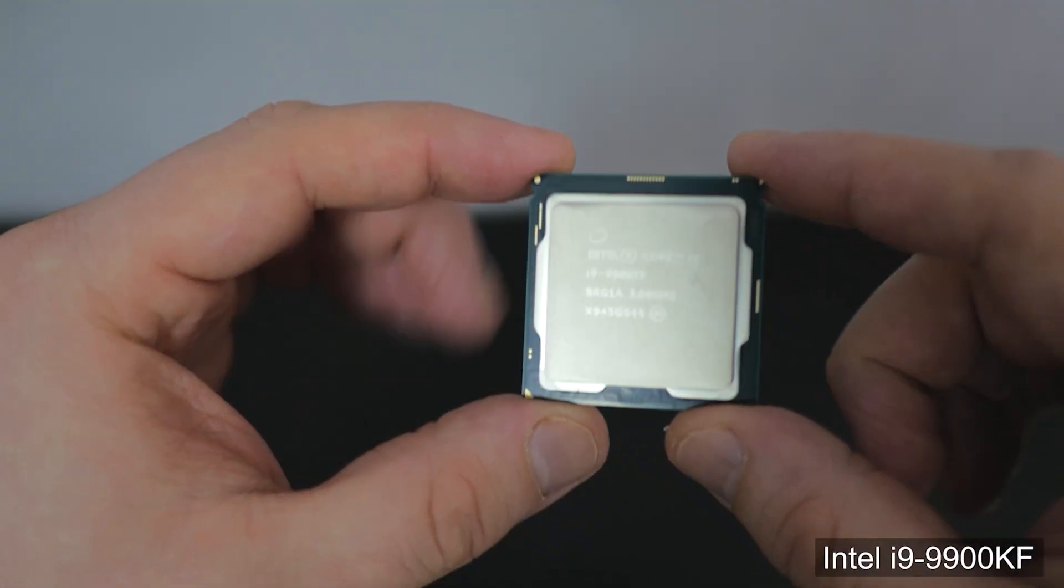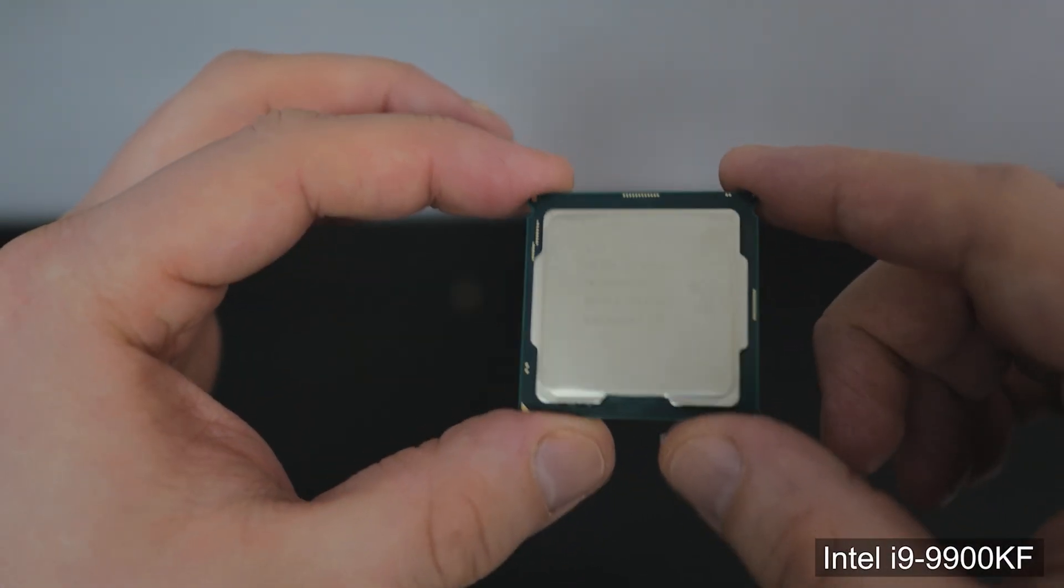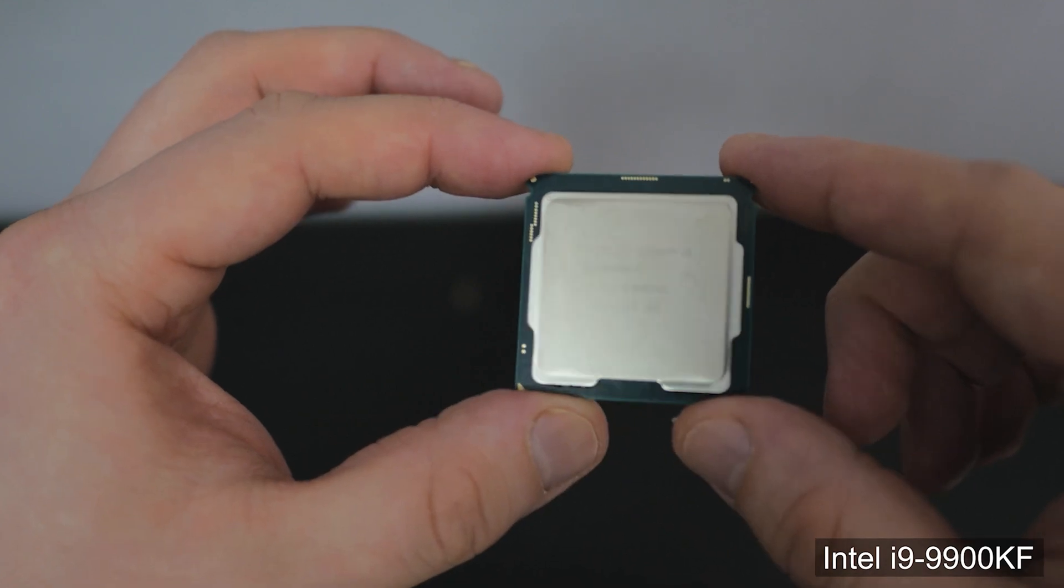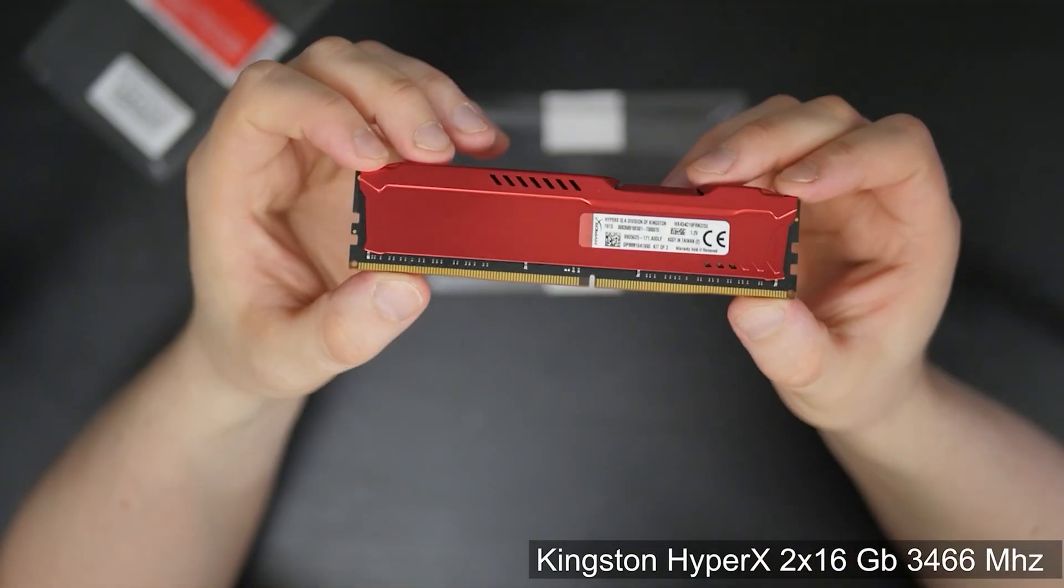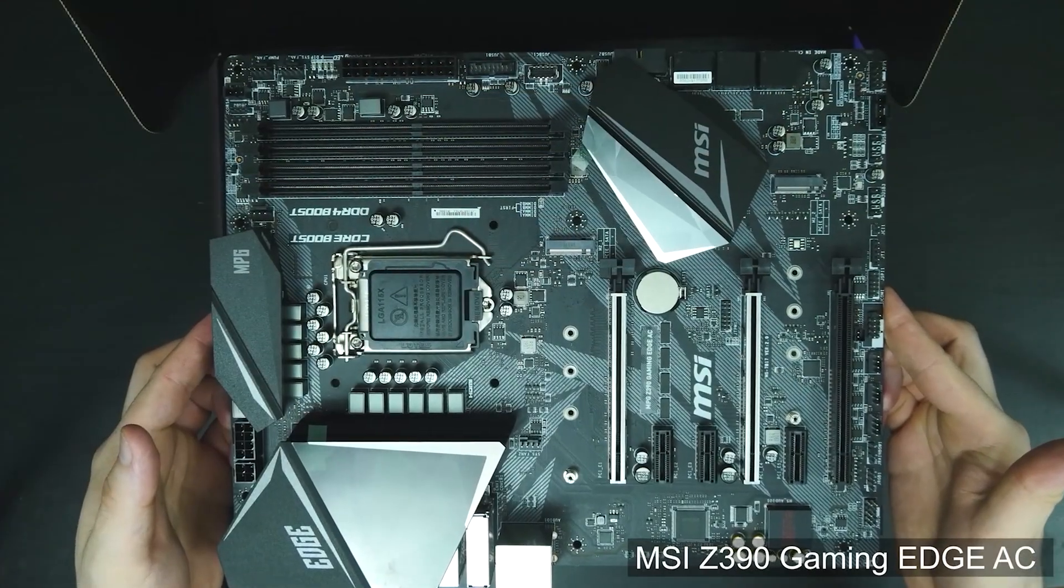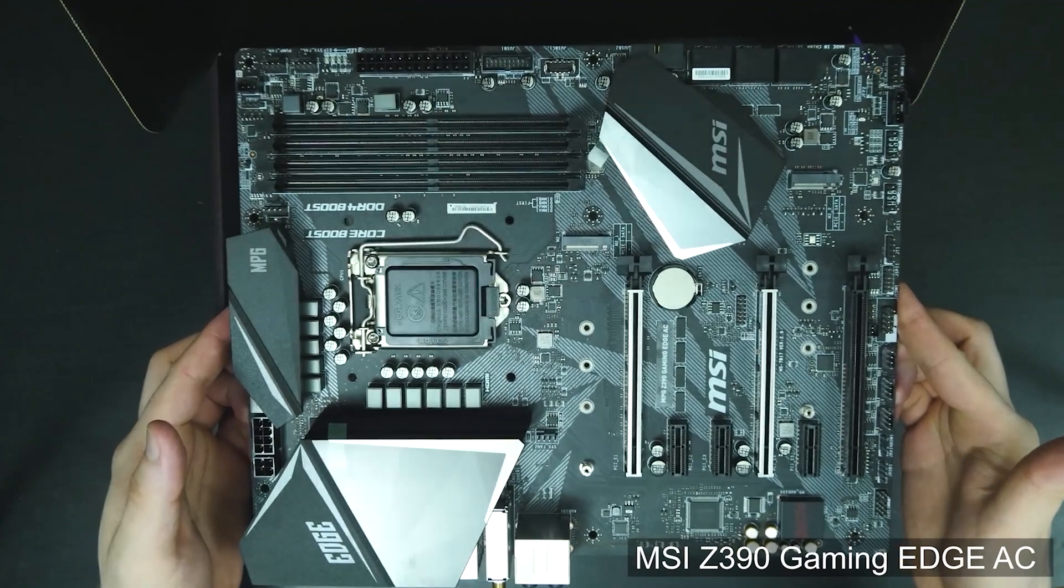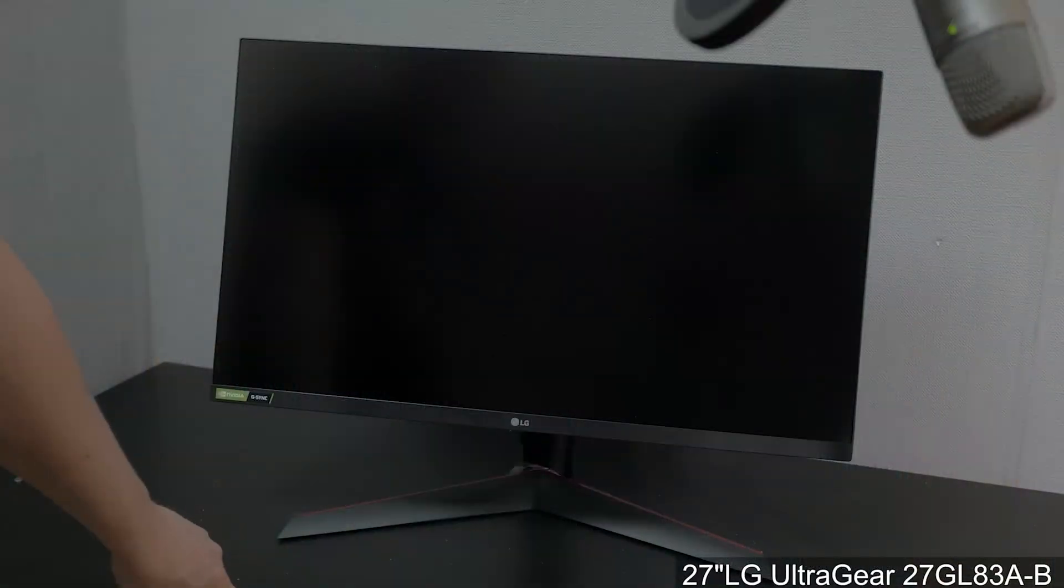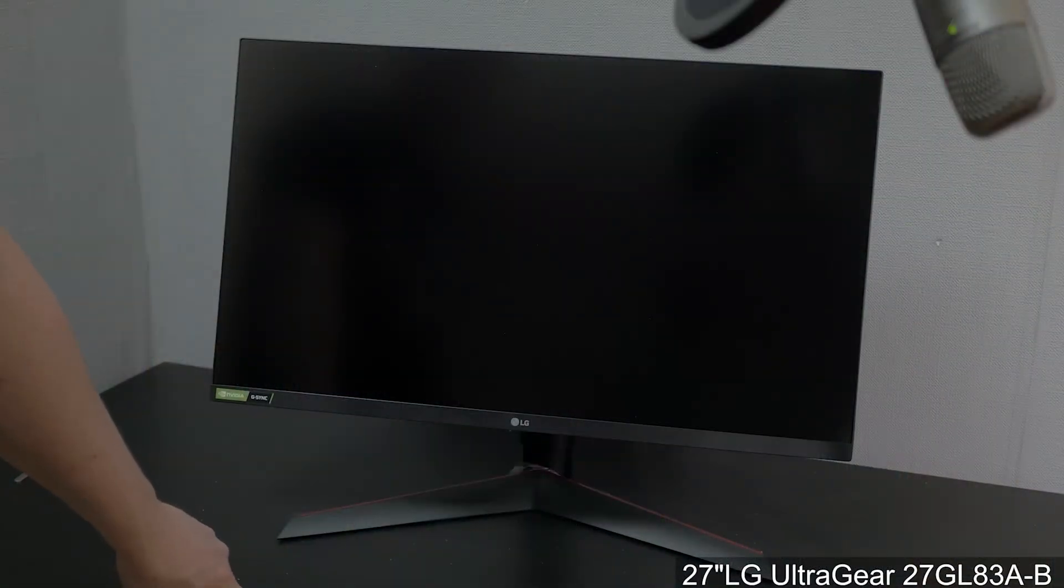We have the same PC as before. It's Intel i9 9900K, 32GB of RAM, MSI Z390 motherboard and 2K LG monitor with 144Hz rate.